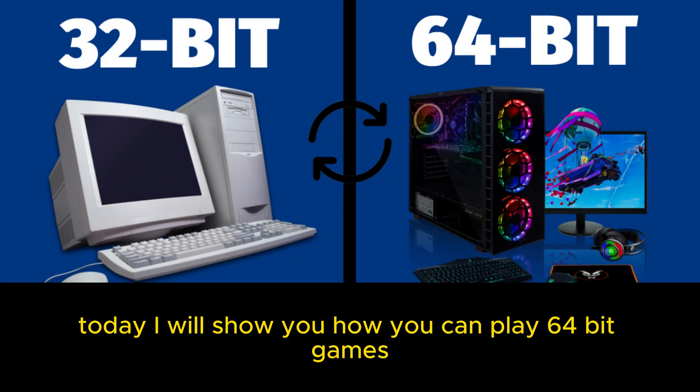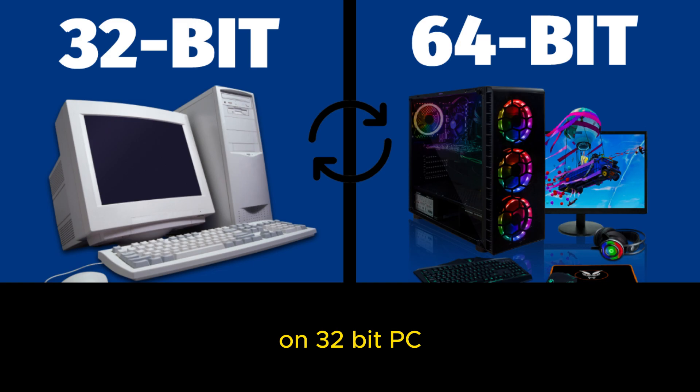Hello everyone, today I will show you how you can play 64-bit games on 32-bit PC.